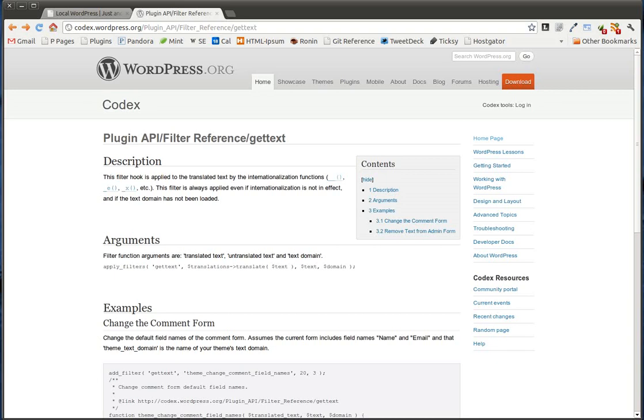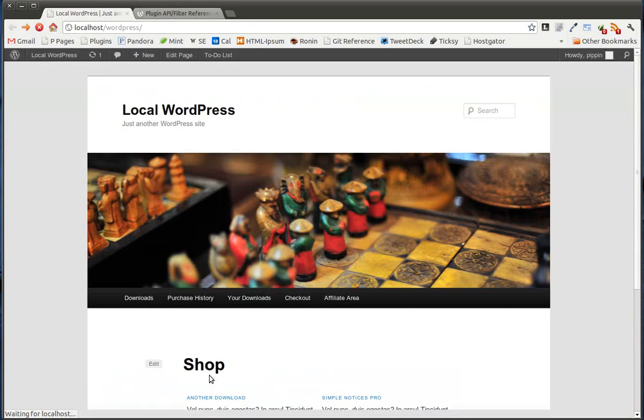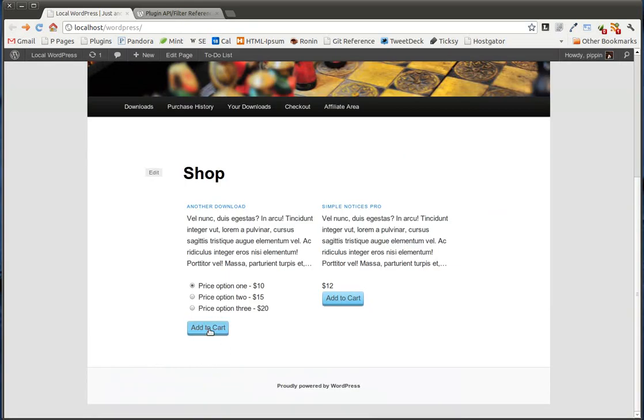So let's say that we're using a plugin. Let's use my Easy Digital Downloads plugin. It works as a good example for this. And let's say that we have a button, like we do here on our homepage, that says Add to Cart. So this Add to Cart button, we want to change it to say Purchase.